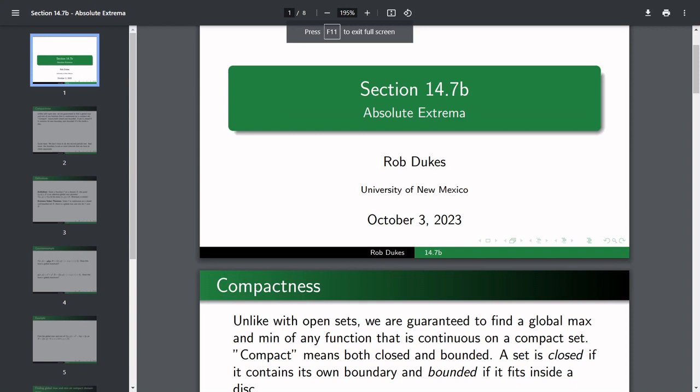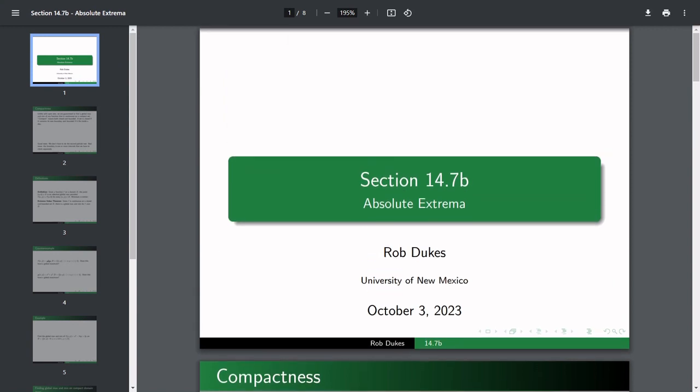Alright, welcome. We are now doing section 14.7b, Absolute Extrema. This is October 3rd — or October 10th, or whenever you get around to watching it.